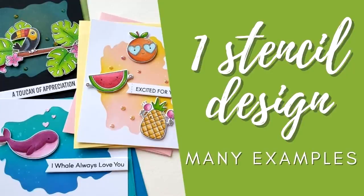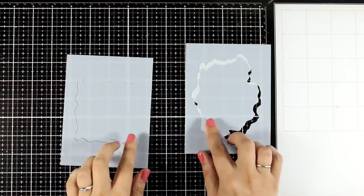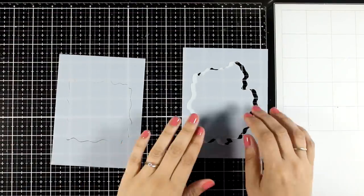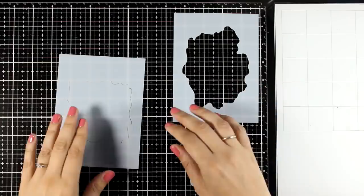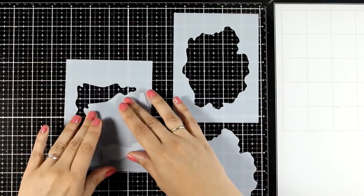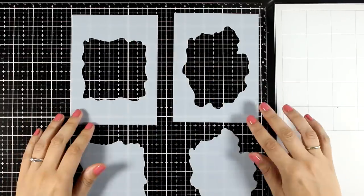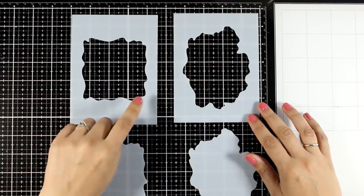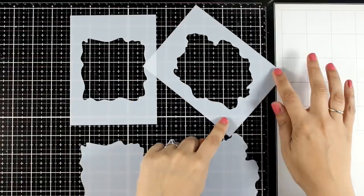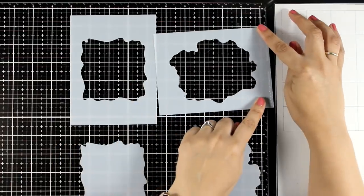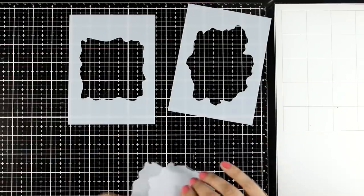Hello my crafty friends and welcome back to another card making video. Today I'm going to play with stencils. I will play with the watercolor wash stencils by My Favorite Things. You can see these are the ones, and you get both the stencil as well as the mask.